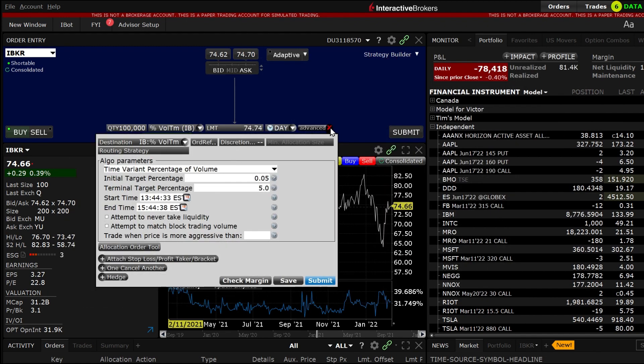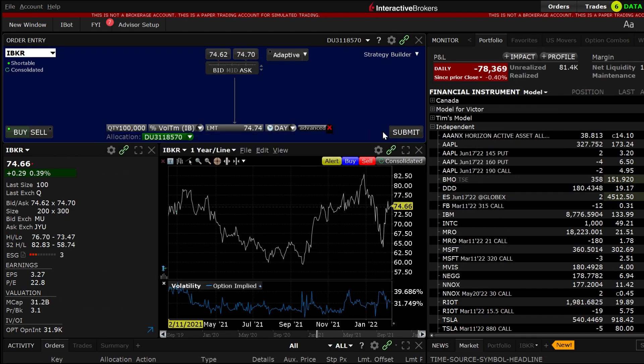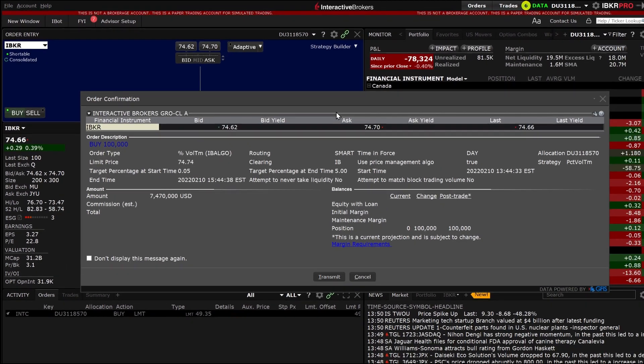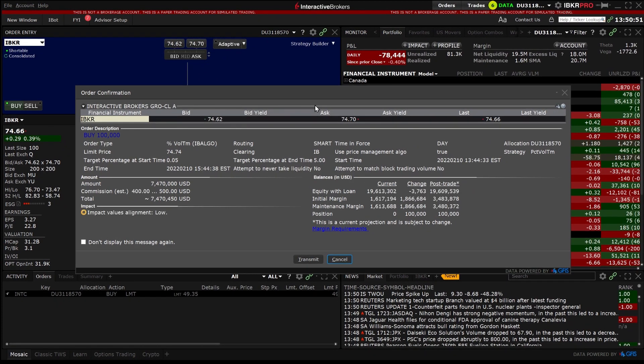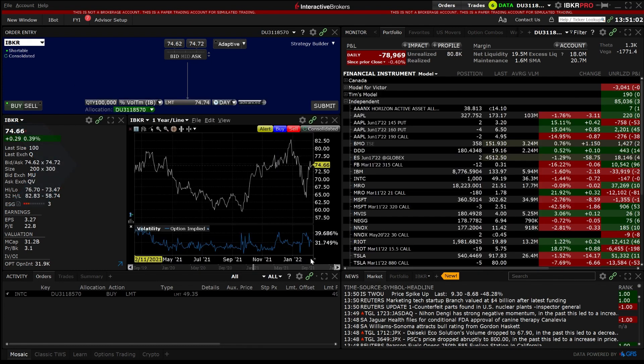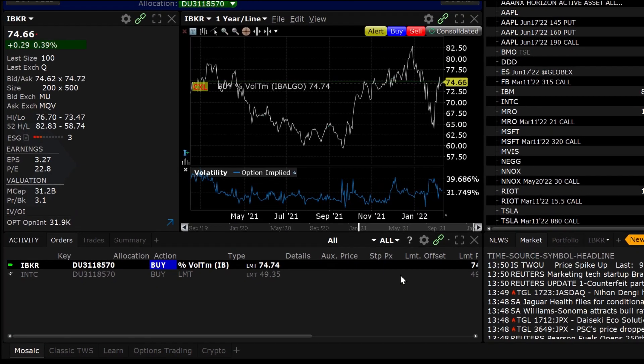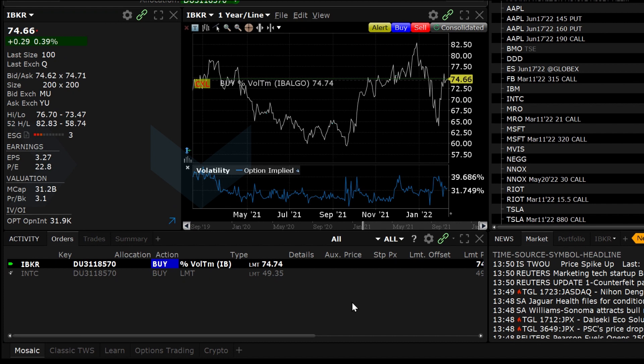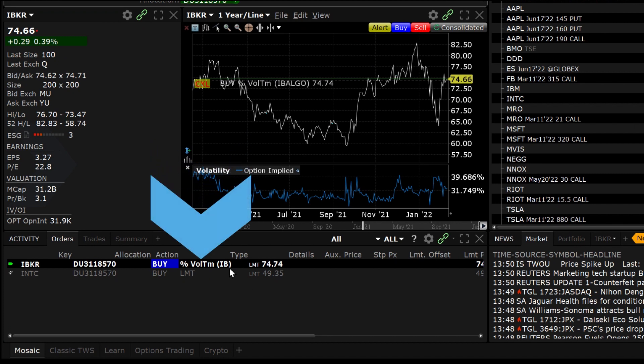Going back to the order, when you are ready to send exit out of the advanced window and click submit. The order confirmation window will appear summarizing the order and the inputs you selected. Click transmit and the order will populate the activity panel and show percent volume TM IB in the type data column.